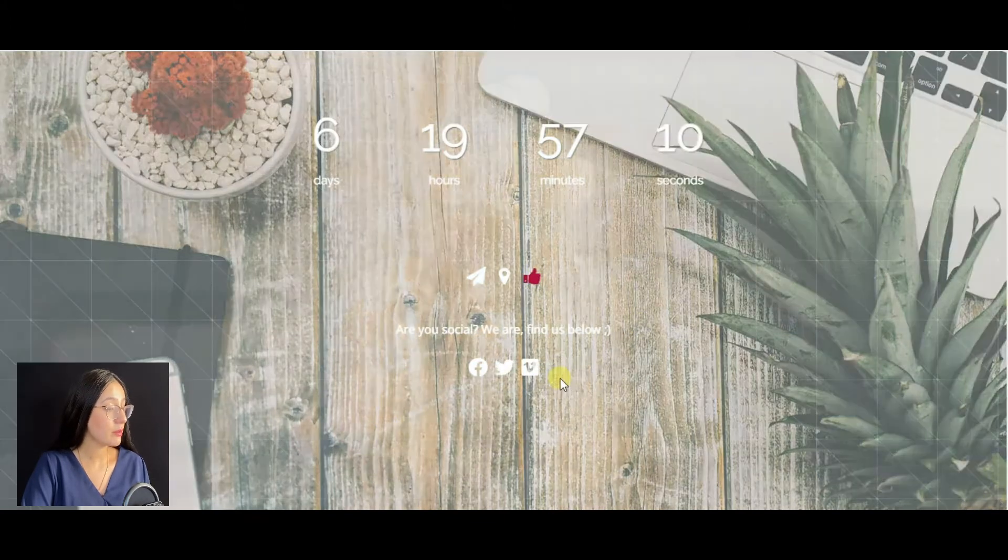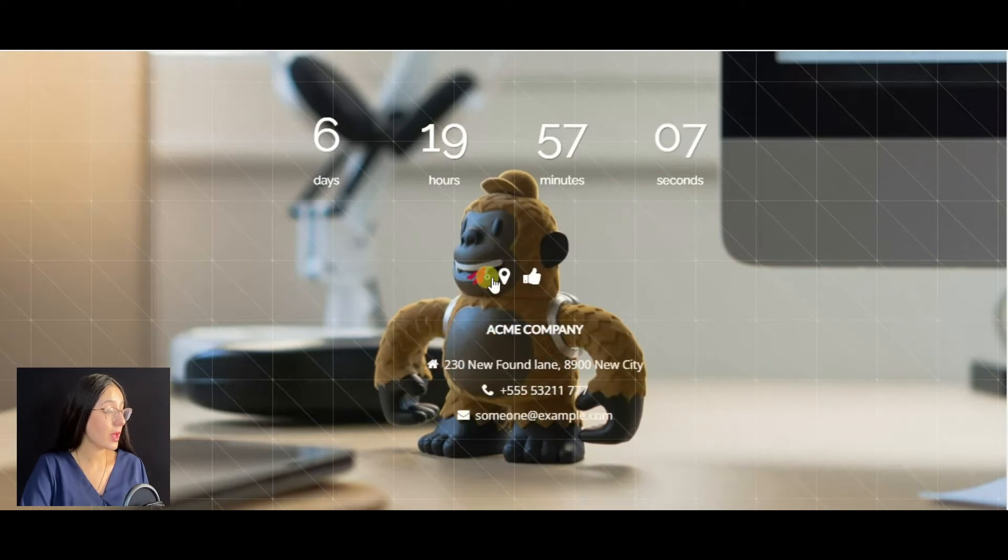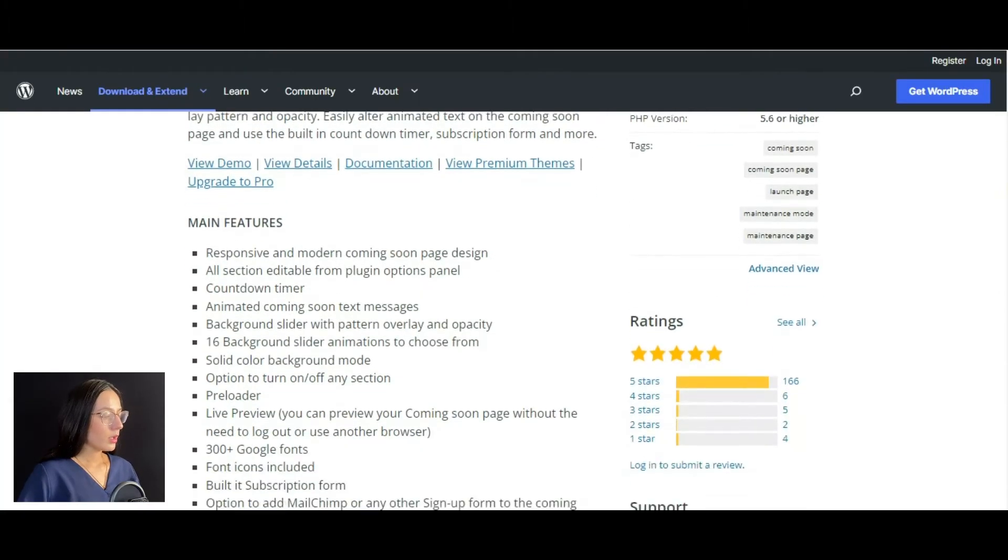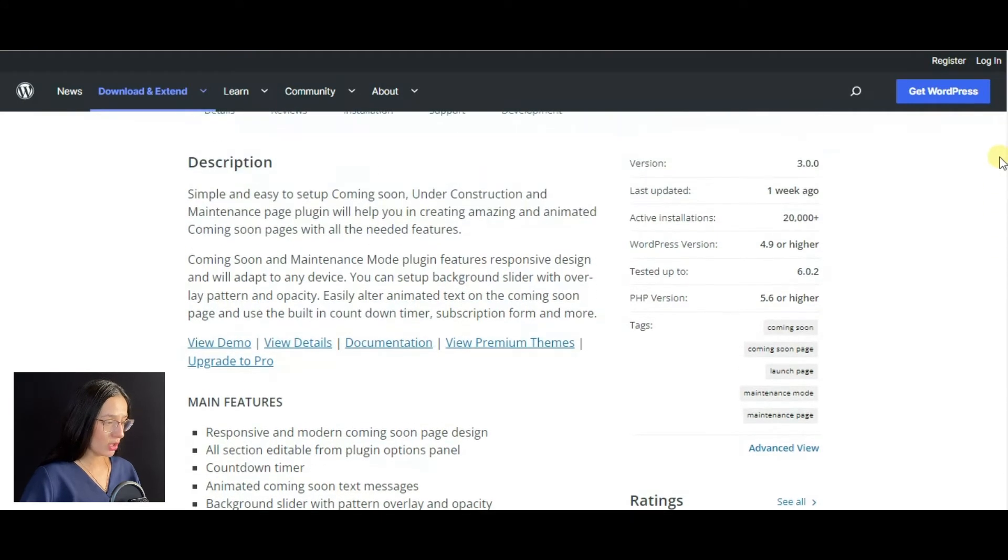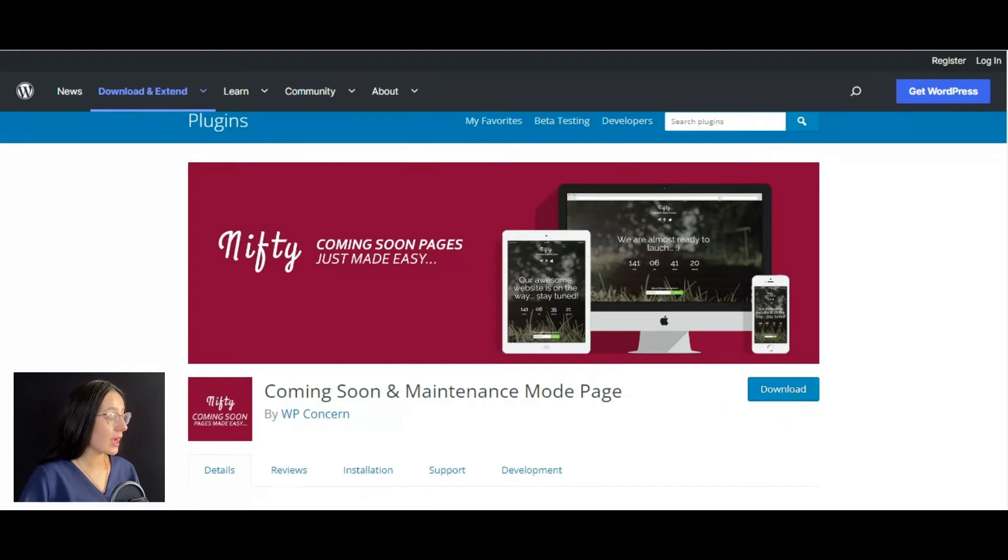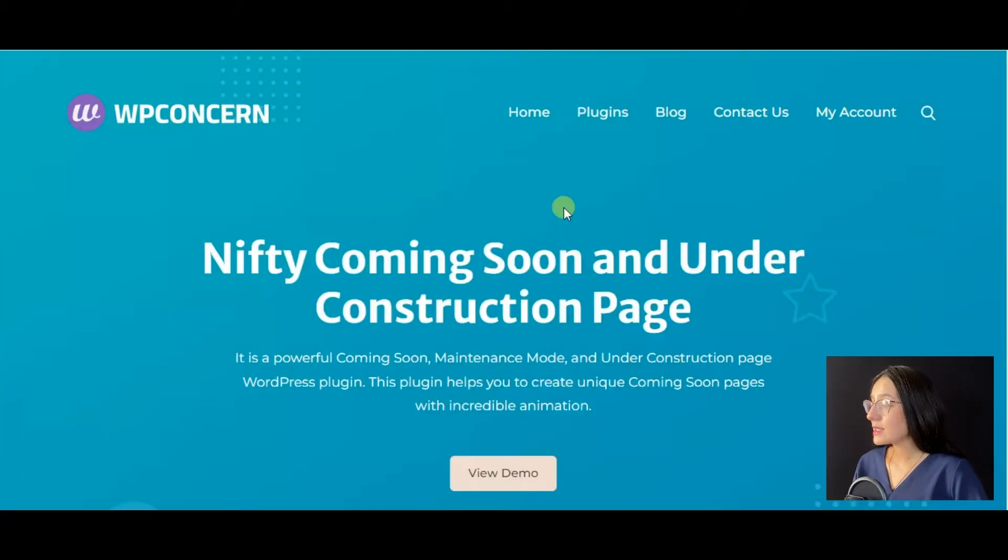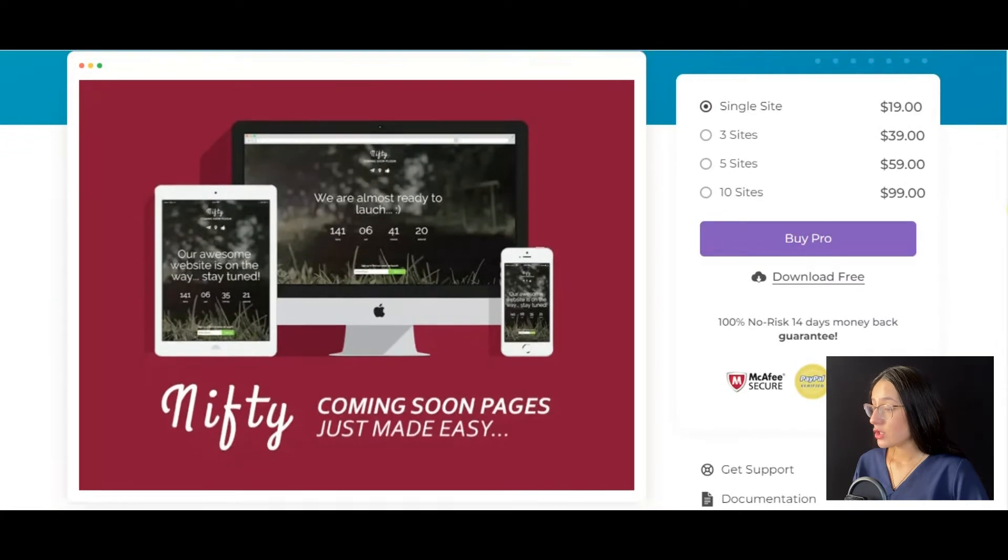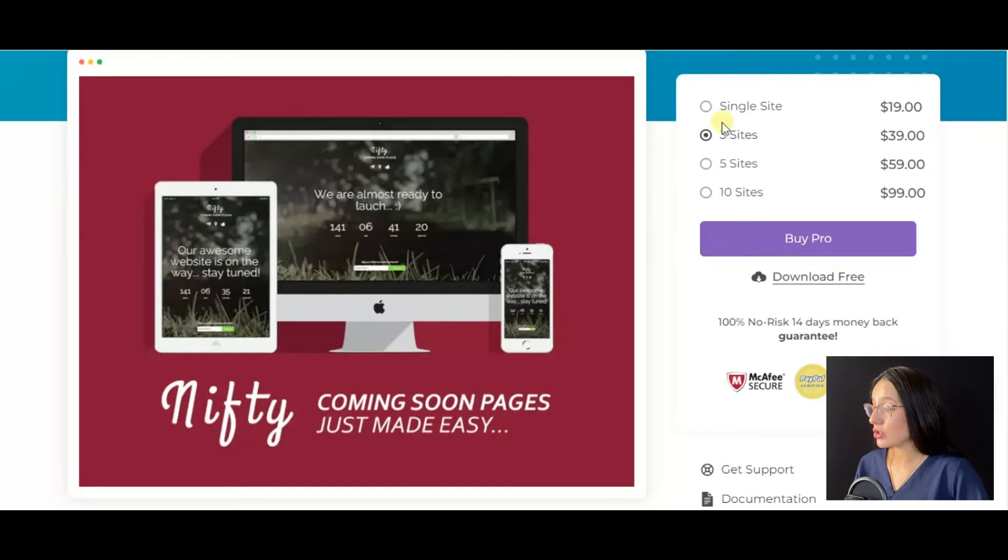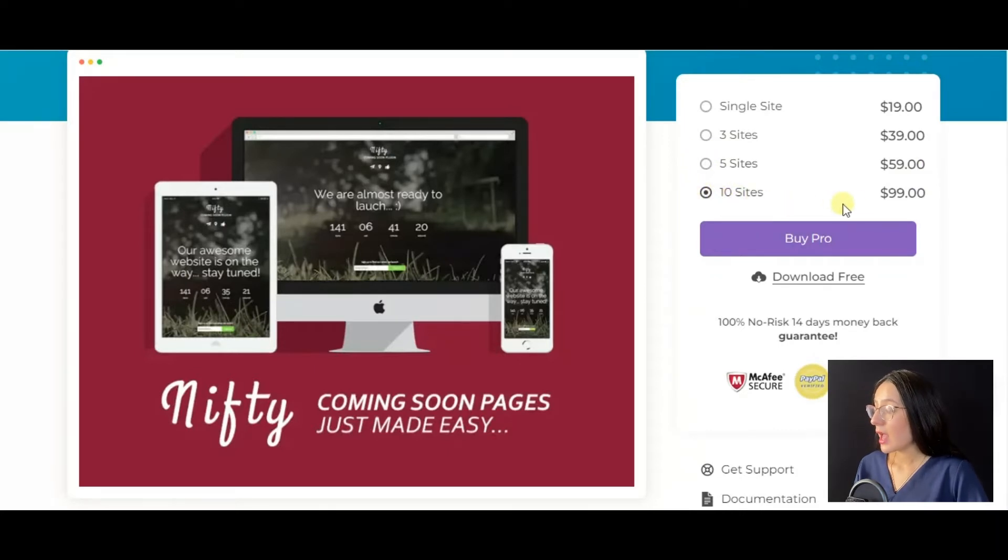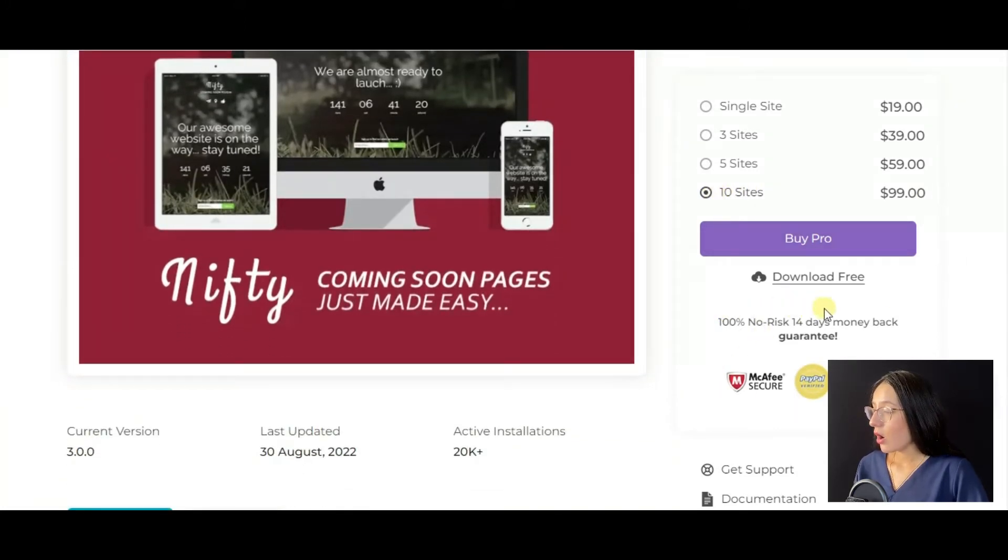The plugin's free version with a bunch of important features is presented on wordpress.org. But the Nifty Coming Soon plugin also has a pro version. The price for a single site is $19, the three sites package costs $39, the five site plan costs $59, and the final ten sites plan costs $99. You also receive a 14-day money back guarantee.